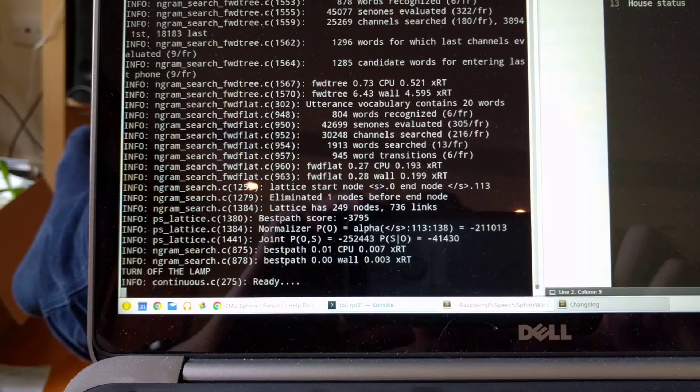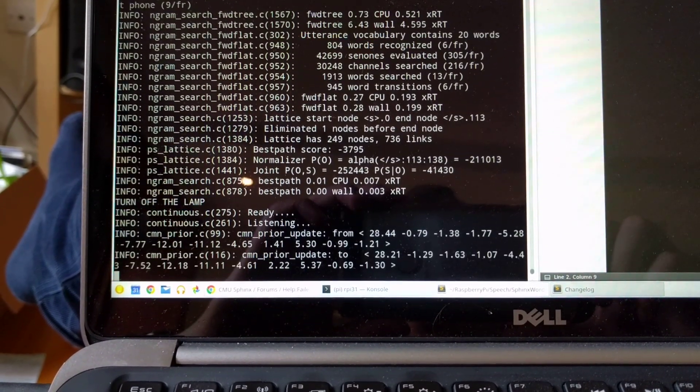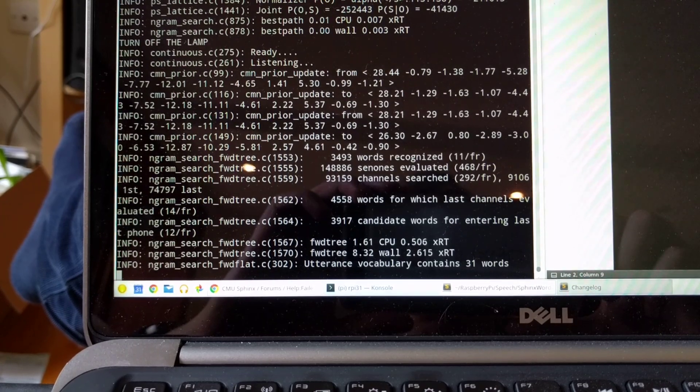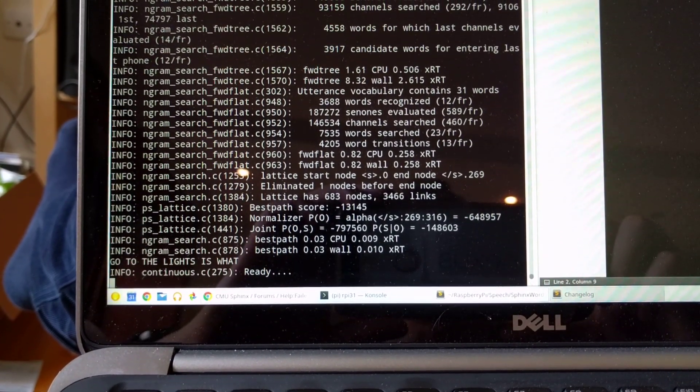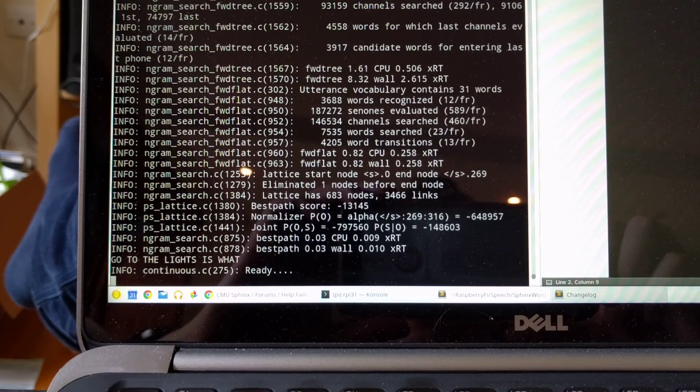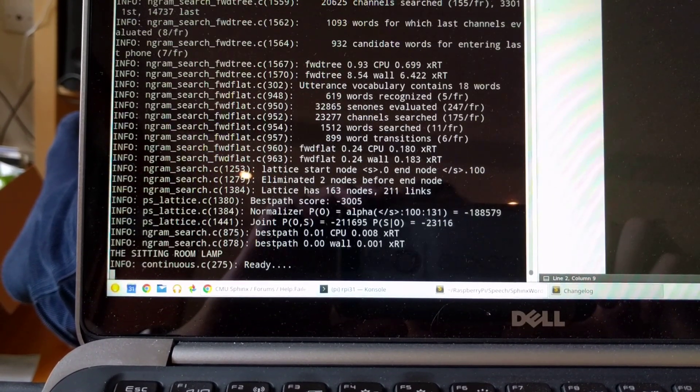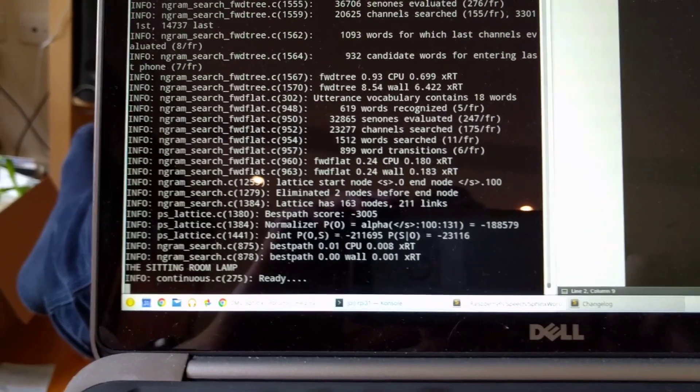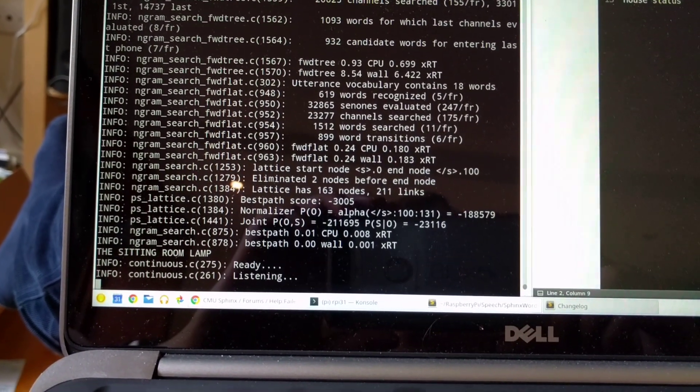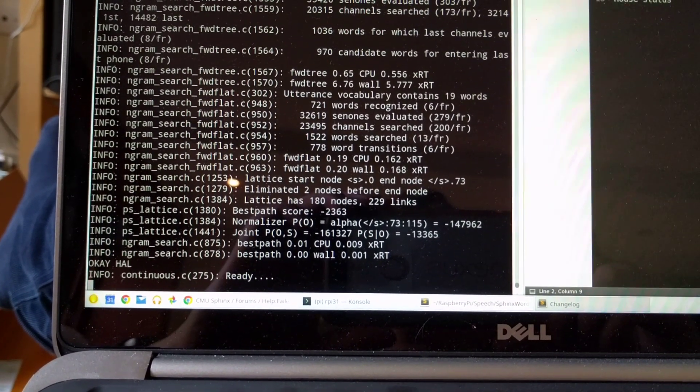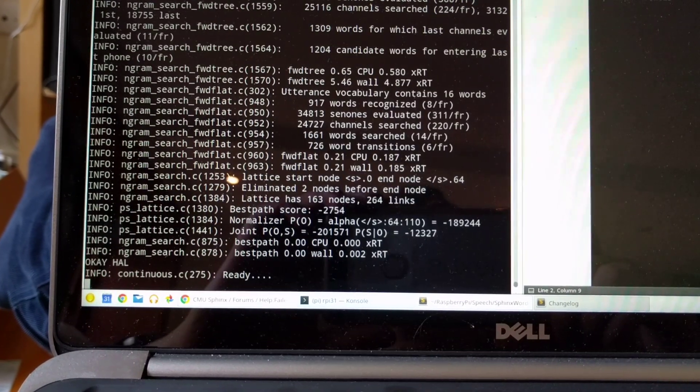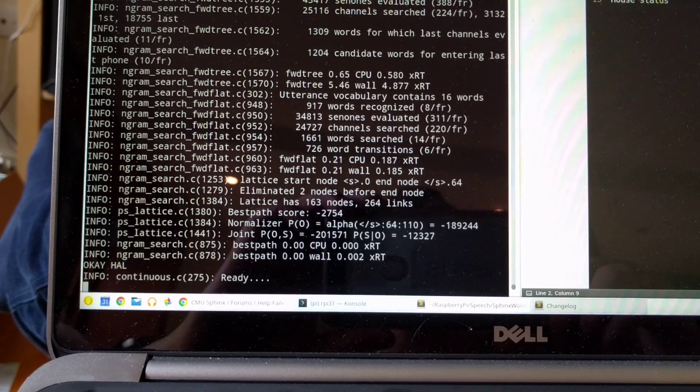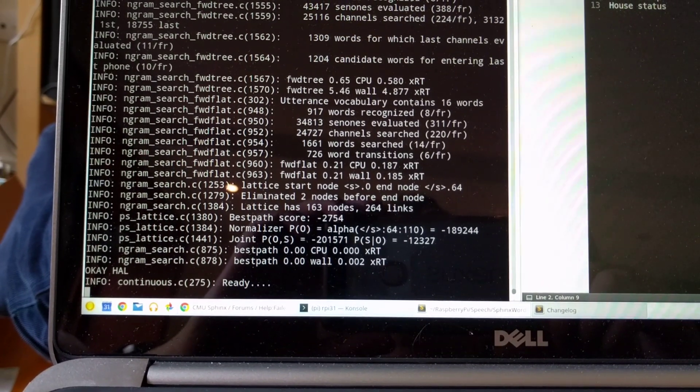Actually shouldn't know that one phrase, because it's not the right words. The sitting room lamp. OK, Hal. OK, Pip. OK, Pip.